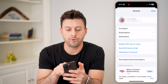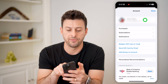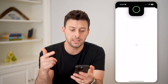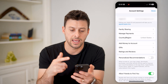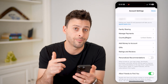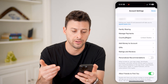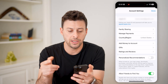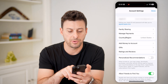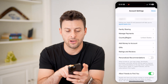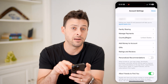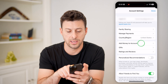I'll tap on my name at the very top here. This will bring me into the account settings for my Apple ID or iCloud. On here, you can see family sharing, manage payments, add money to account. Let's tap on that.